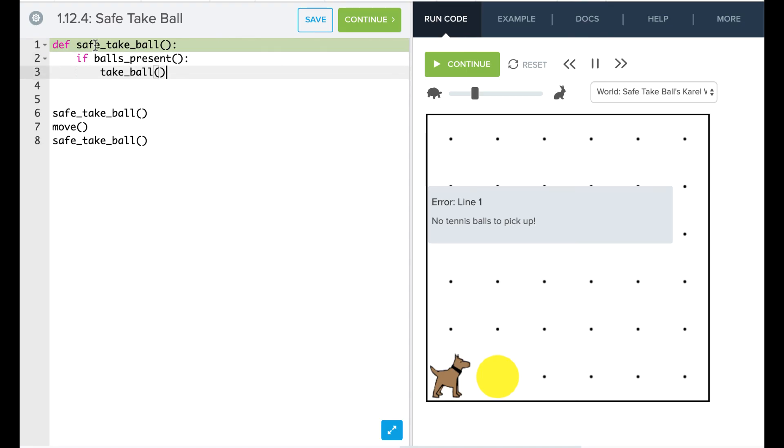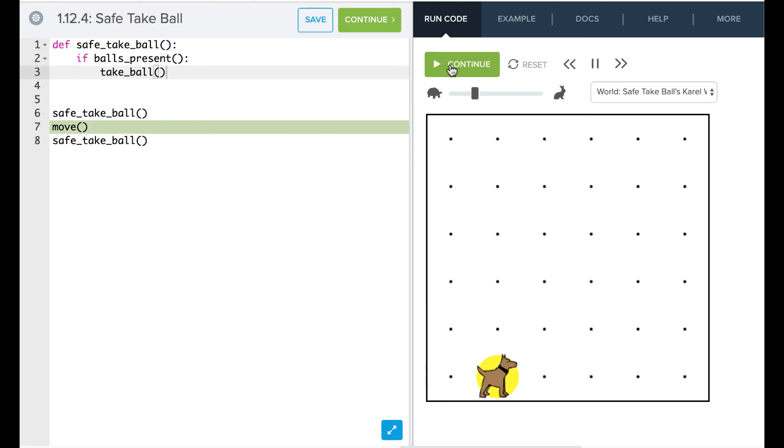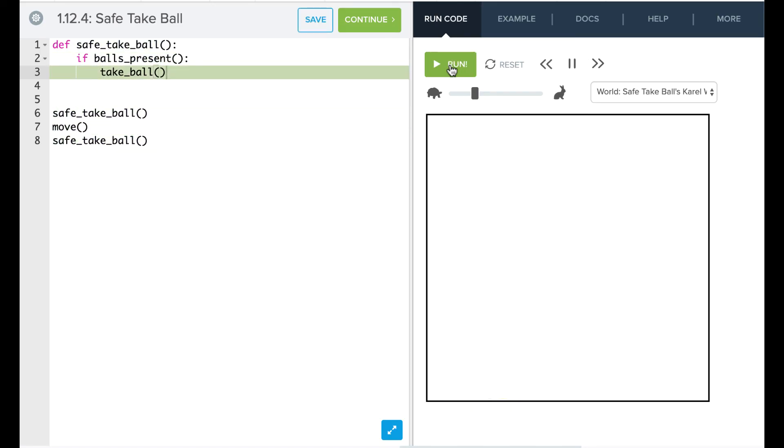And so now we can have this safe_take_ball so that Karel doesn't crash every time he goes to pick up a tennis ball. So now it says, nope, no ball there, but then here there is a ball and it picks up that ball. So that's it. Now it's your turn to play around.